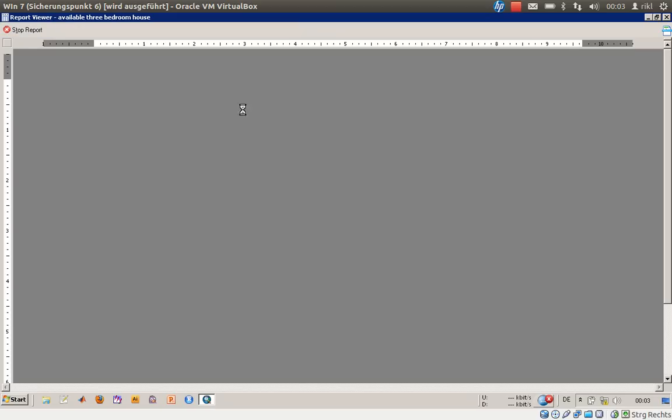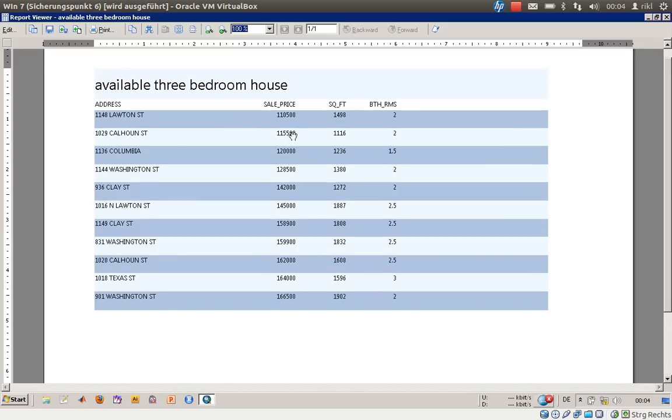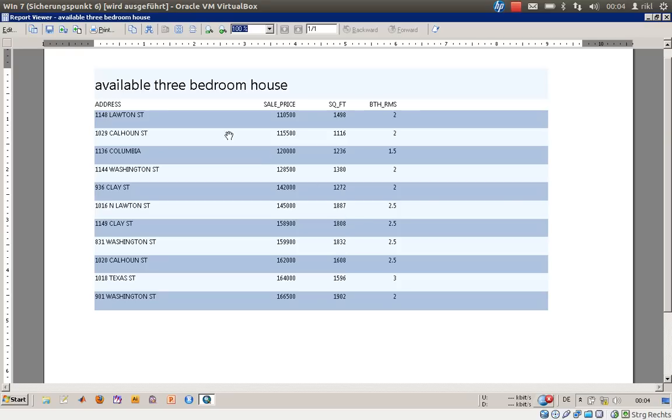Run the report again, and now as you can see here, you have enough space for your address, three inches. Then you have the sale price, correct alignment, square feet, correct alignment, and so on. Very nice to have a look at.